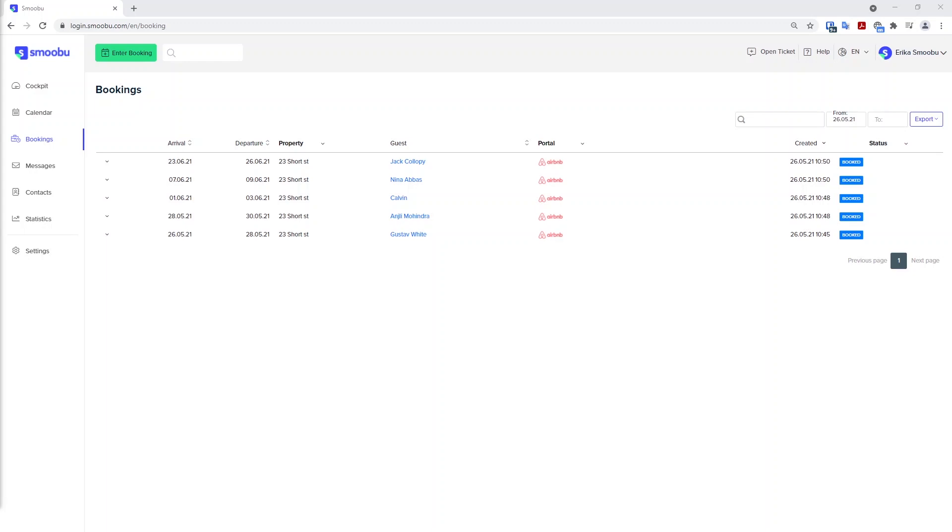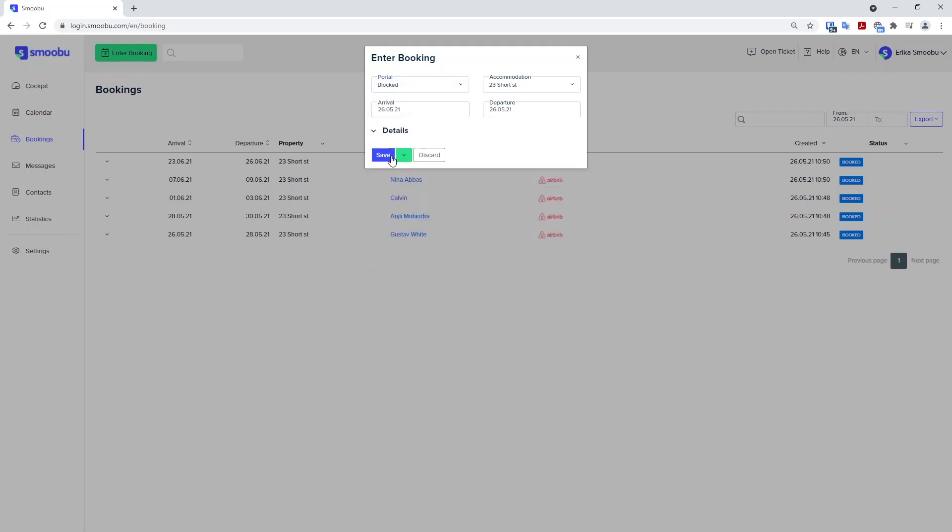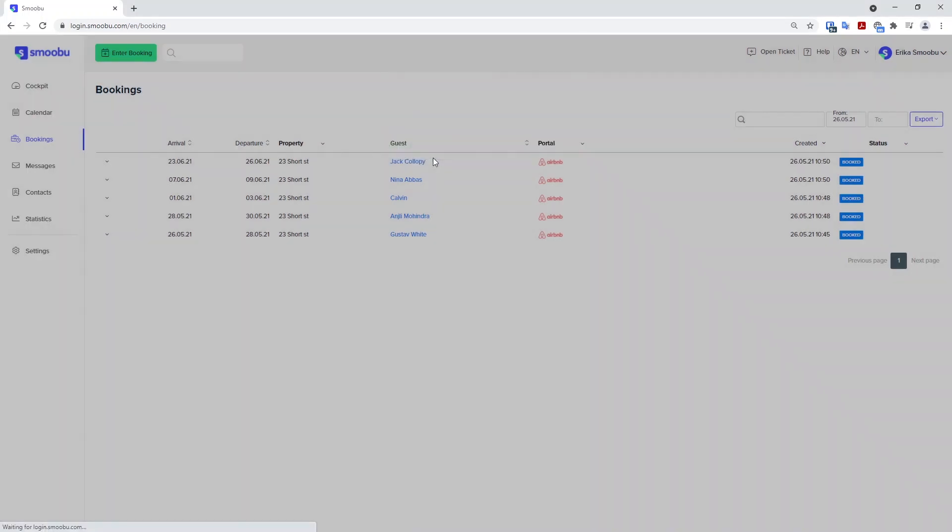To do this is very simple. For example, you click on the enter booking button and you are able to enter either your direct bookings as a direct booking or a blocked period under blocked. This is the most obvious way to add a direct booking or a blocked period.